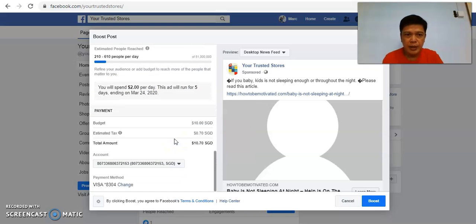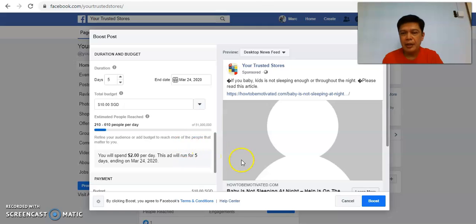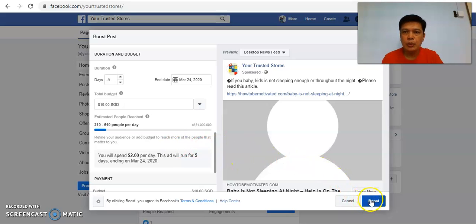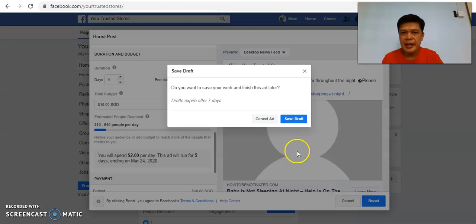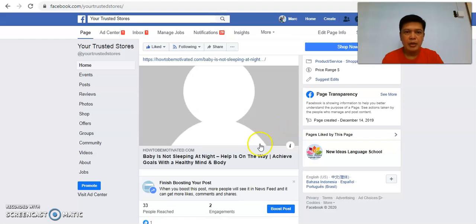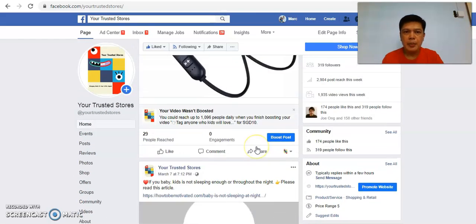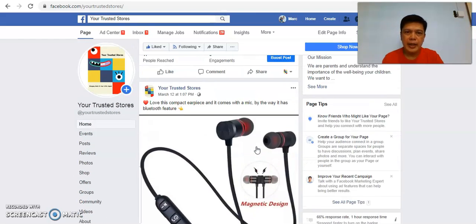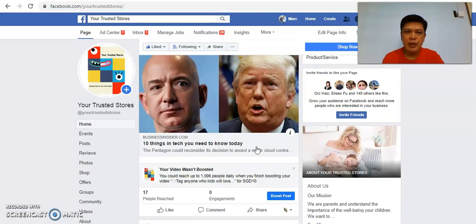Now with that, you just need to click on Boost Post and the post will be boosted. In this case I'm not going to boost this post. You can also post other posts, any pictures, any videos. The process is the same.